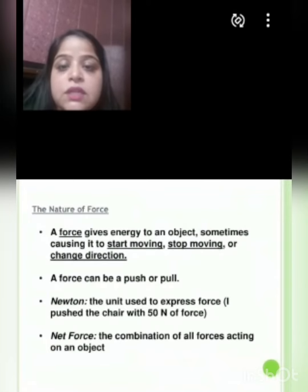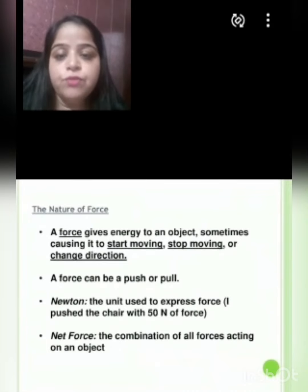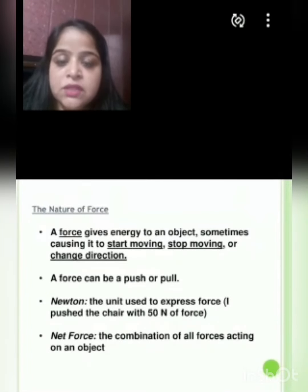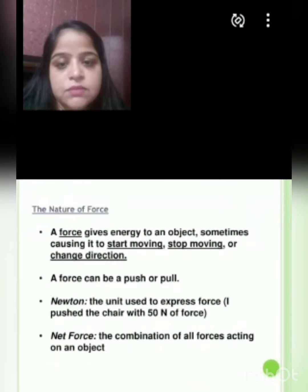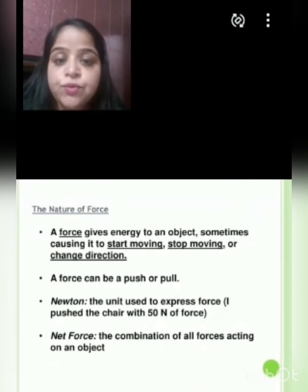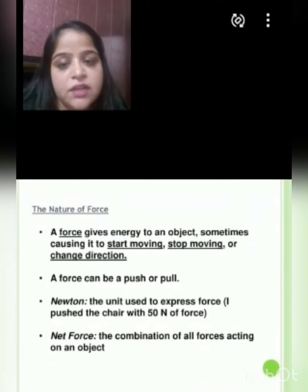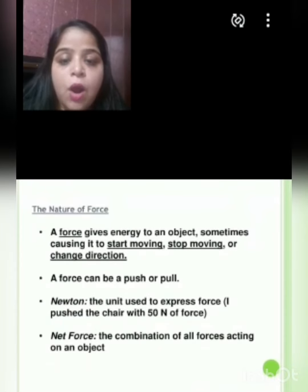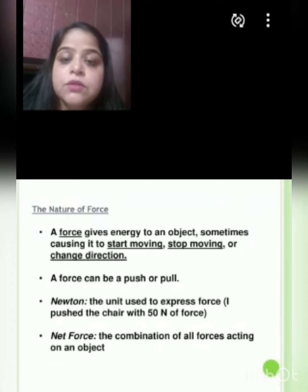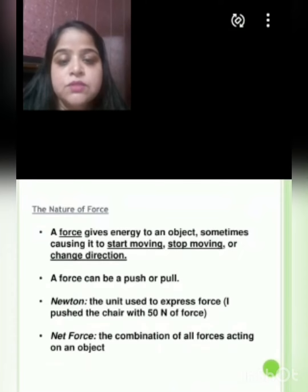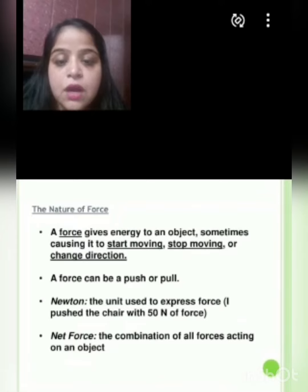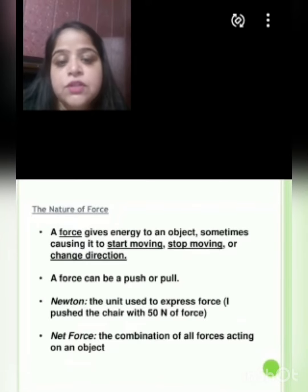Now we will study about the nature of force. A force gives energy to an object, sometimes causing it to start moving, stop moving, or change direction. A force can be a push or a pull. Newton is the unit used to express force. For example, I push the chair with 50 Newtons of force.